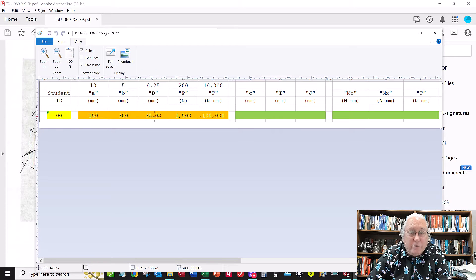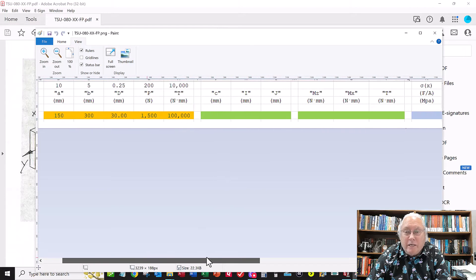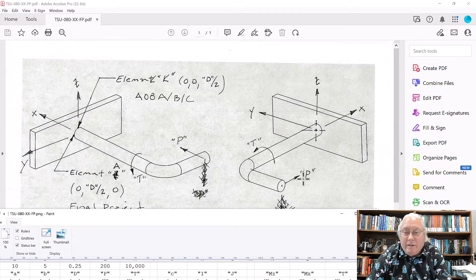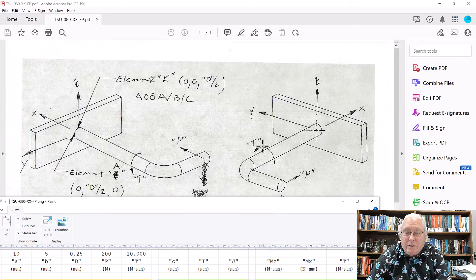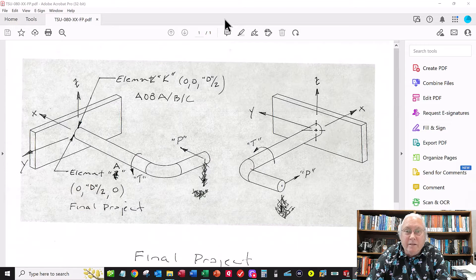Let's look at the spreadsheet. The orange cells are going to change based on your student ID and you'll have to change these values in the model to match your numbers. Here's the force P that's going to be applied, and T is a new entry from the homework — that's the torque I just talked about. You'll calculate the C value, moment of inertia, and polar moment of inertia like you did before.